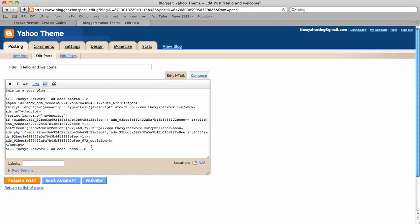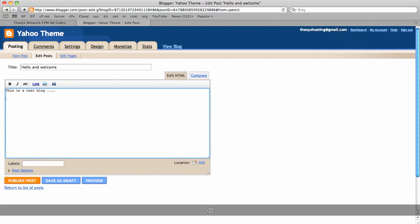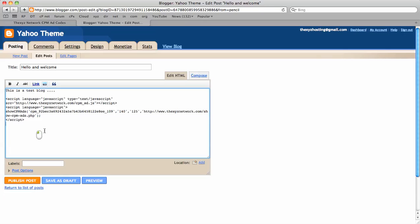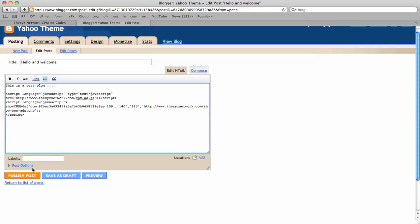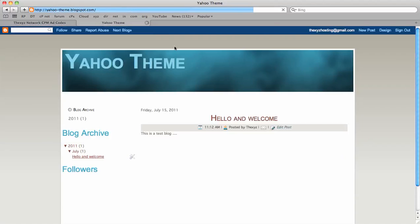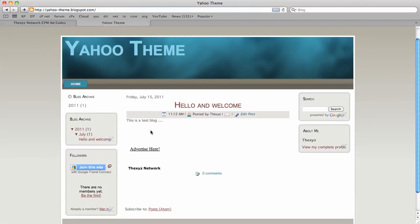We can see our previous CPC ad code there - remove that, drop our new code in there. This is for a CPM ad. We're going to publish this post and now view the blog. There we go.